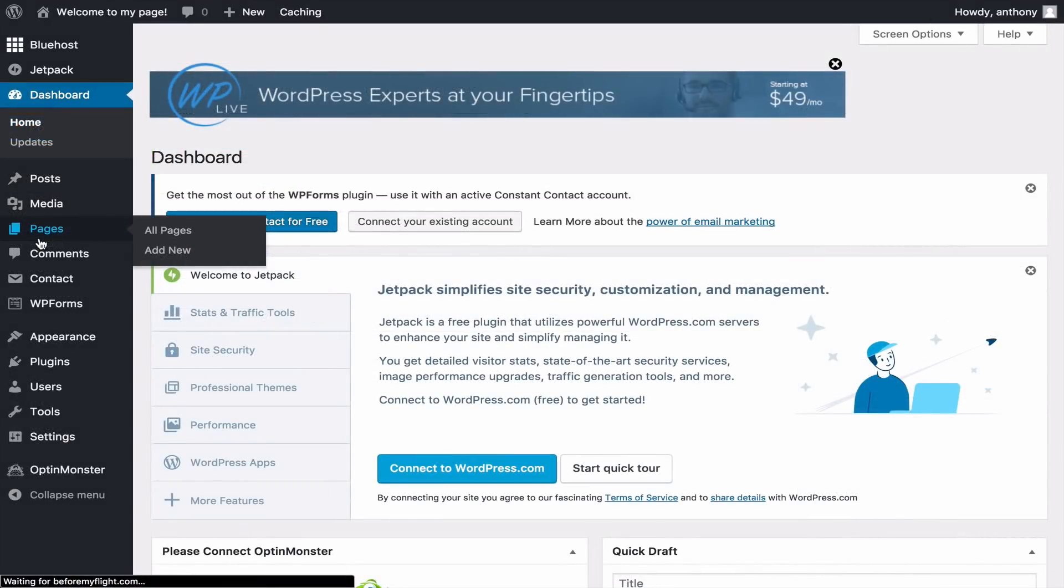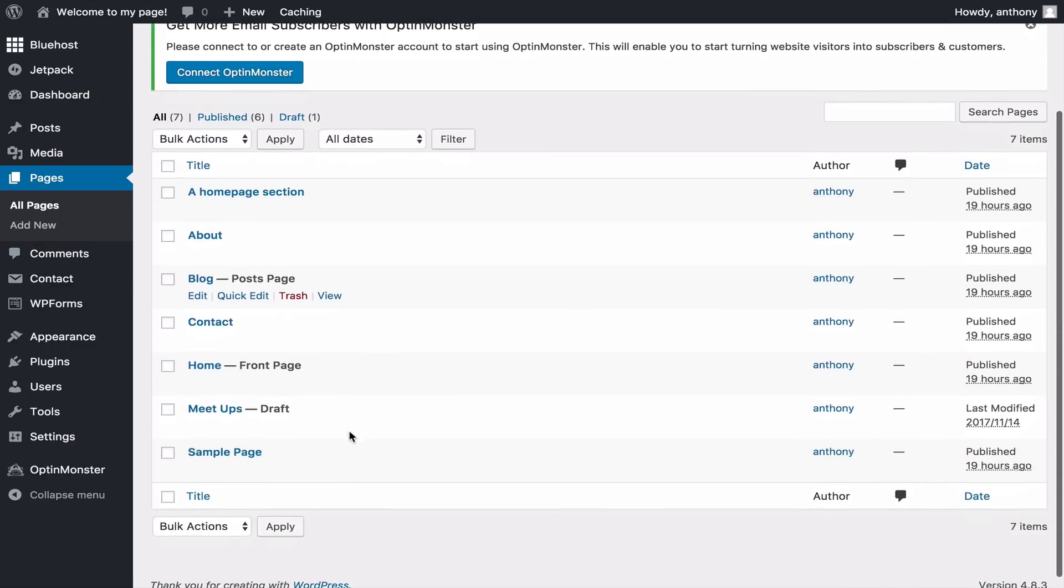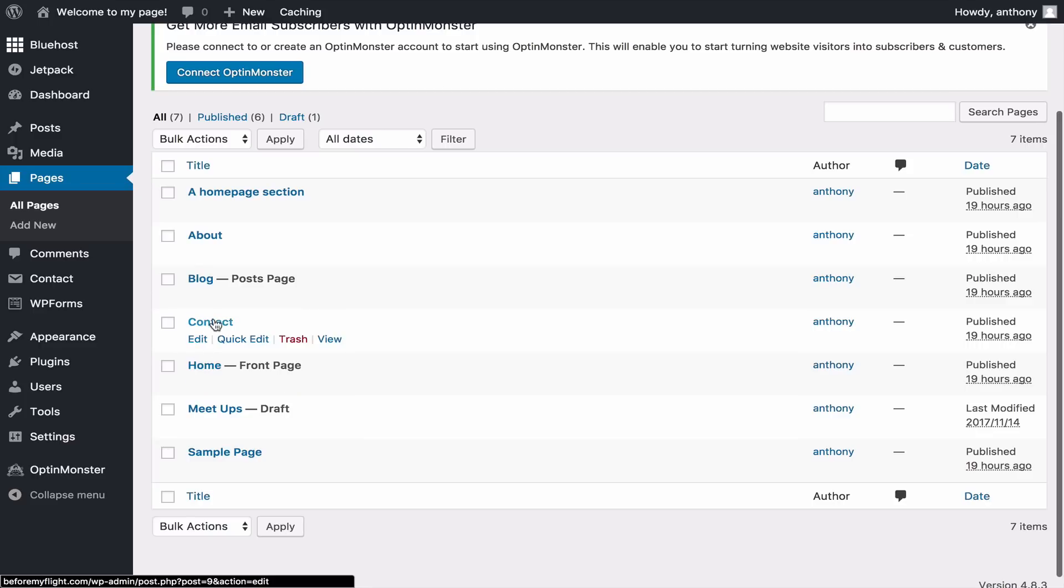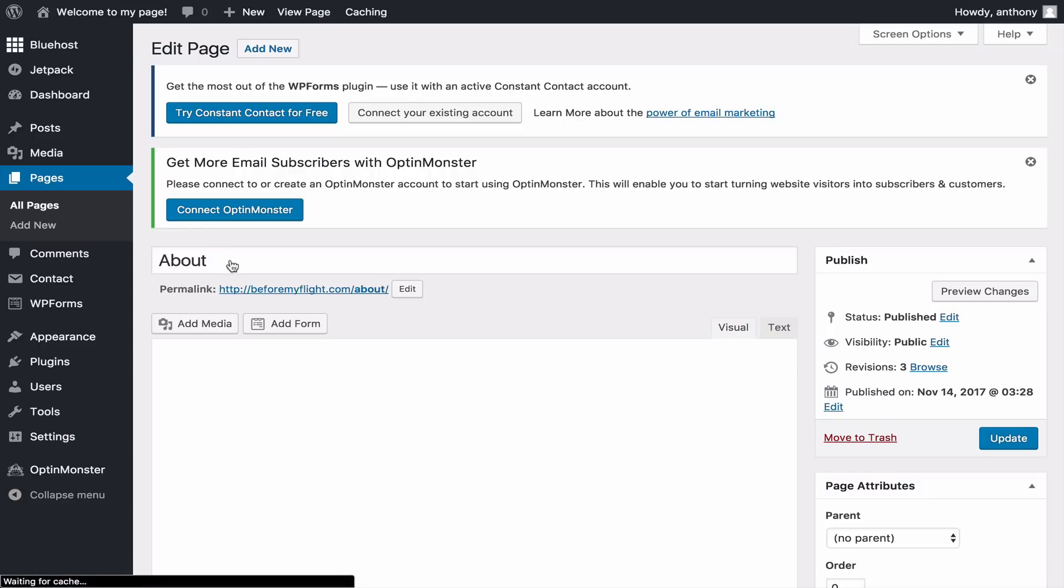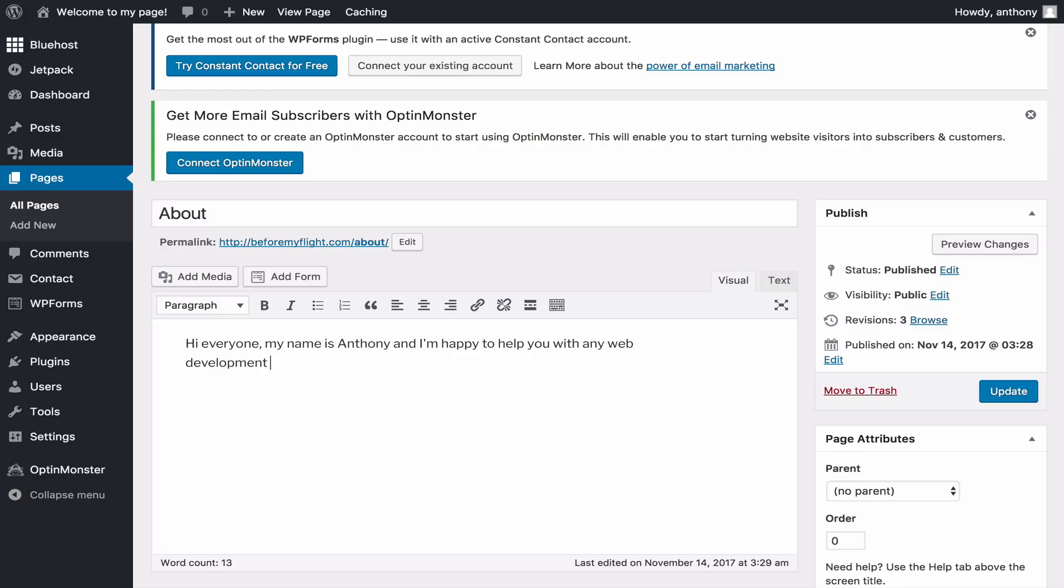Next, let's talk about pages. Pages are the different sections to your website. Let's look at the About page and add a bit of information to update it. Now that we've updated the About page, let's see how we can navigate through the pages on our website. You'll need to know how to use the Menus section.